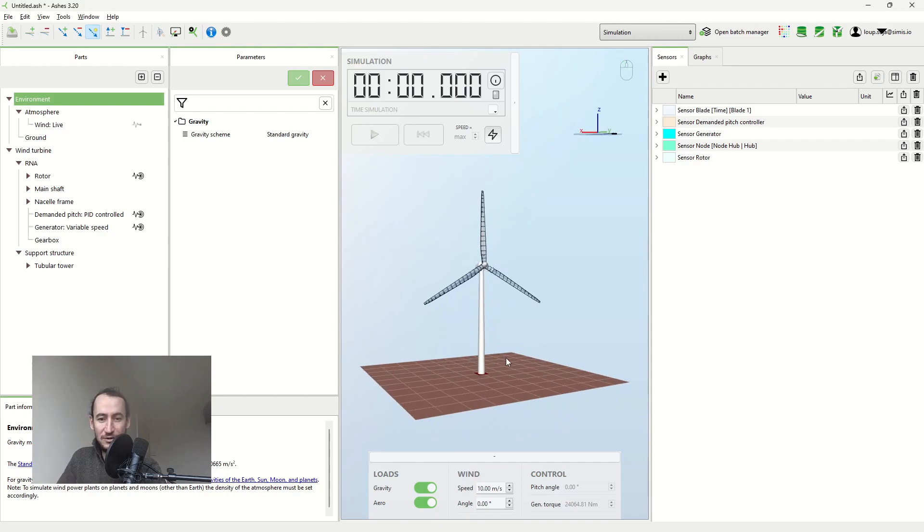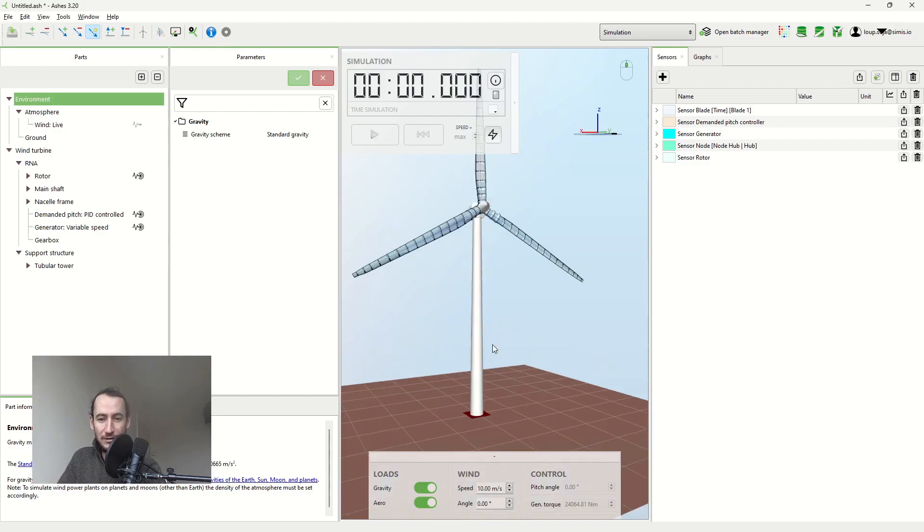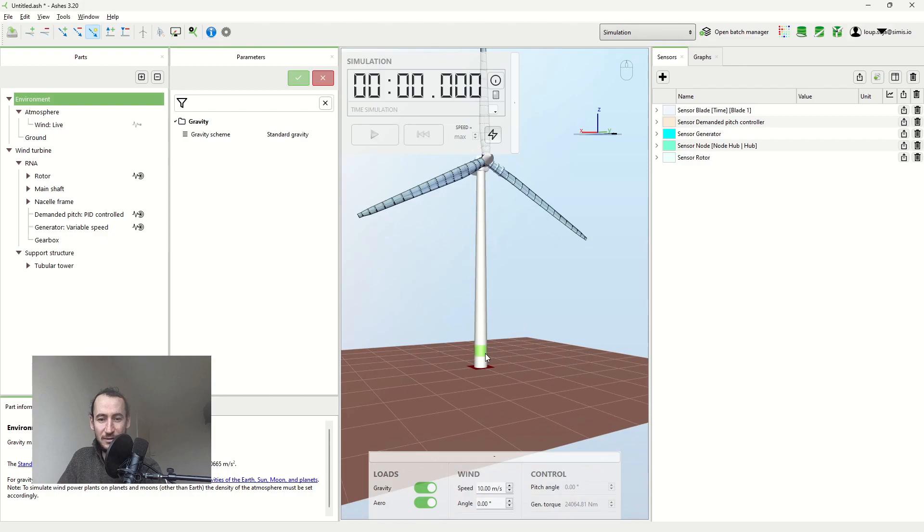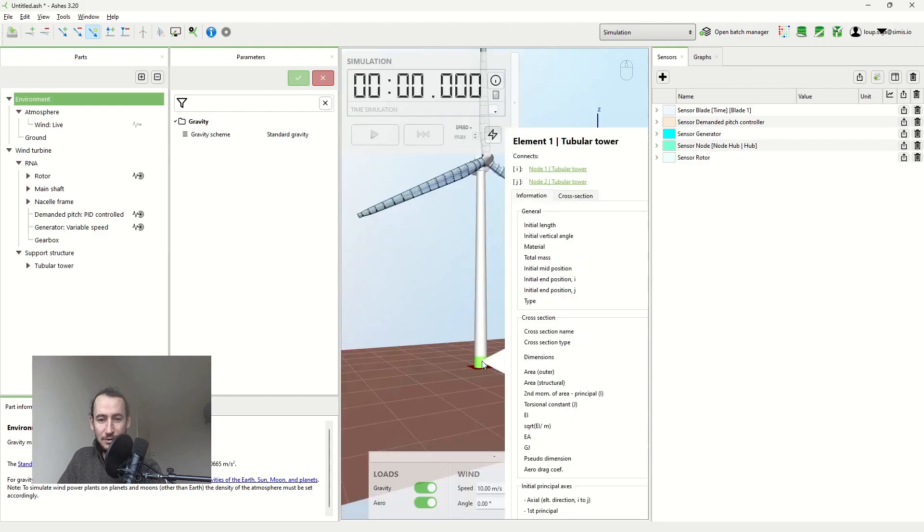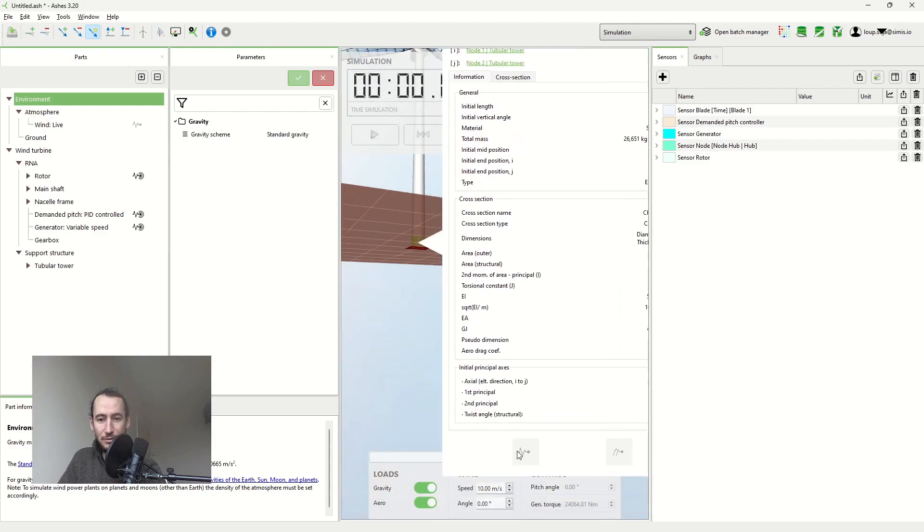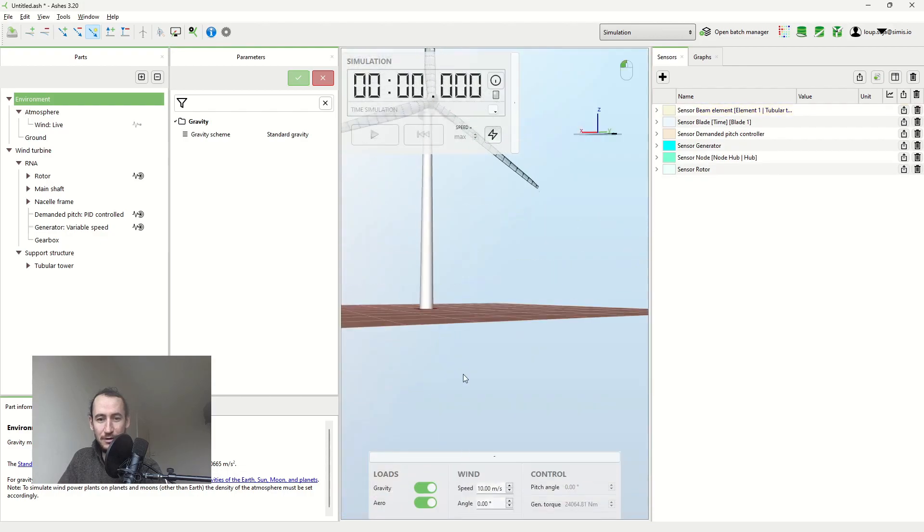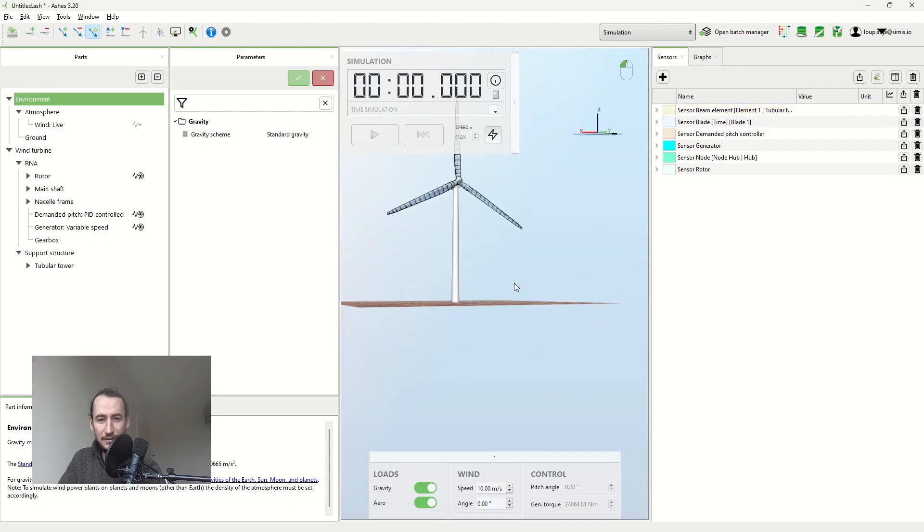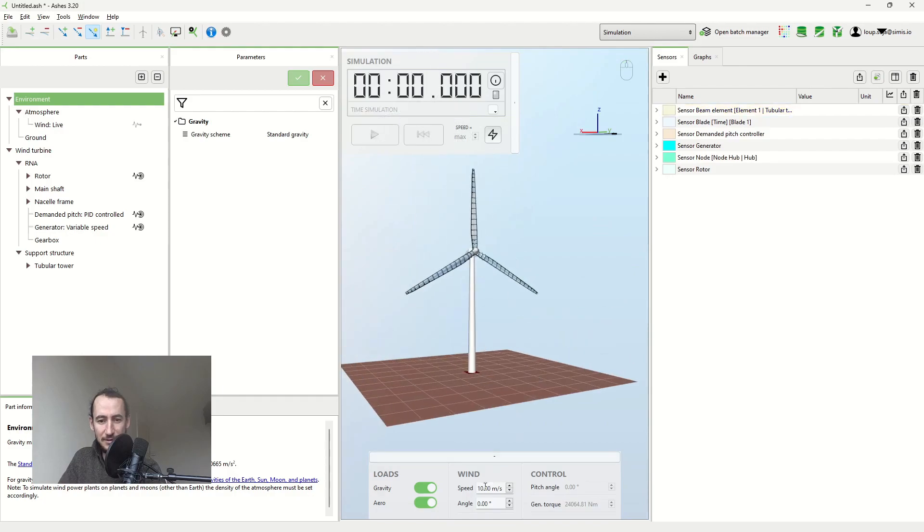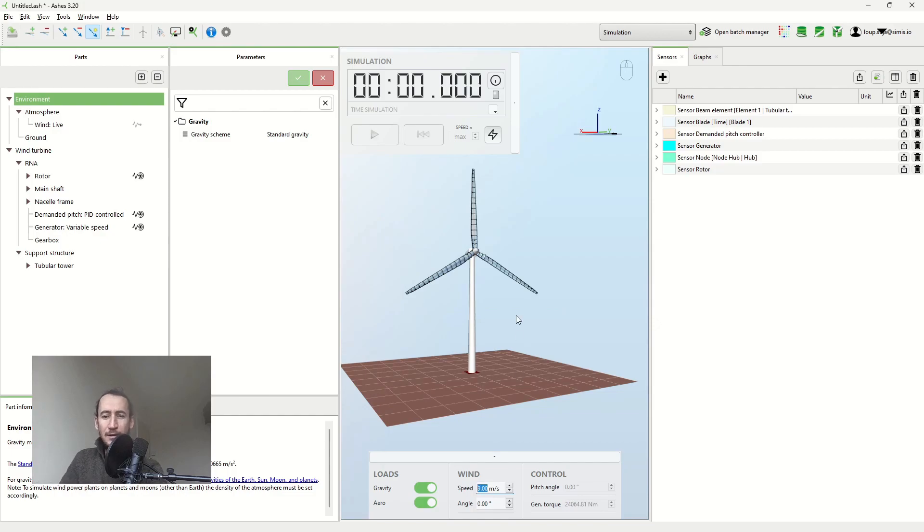So to answer this question we're going to have a look at the onshore templates. I'm going to add the sensor at the bottom of the tubular tower and maybe I can start at a slightly lower wind speed.